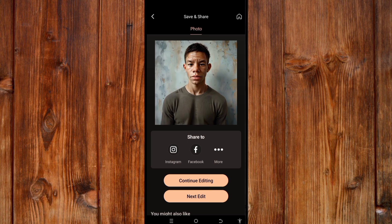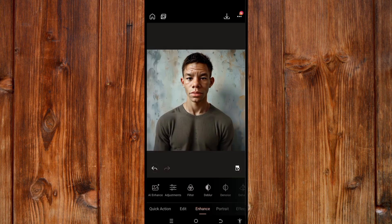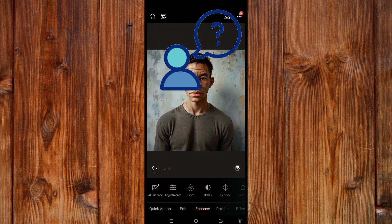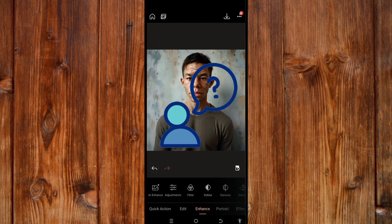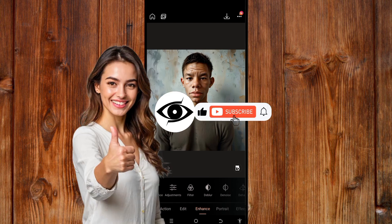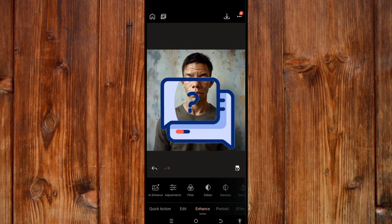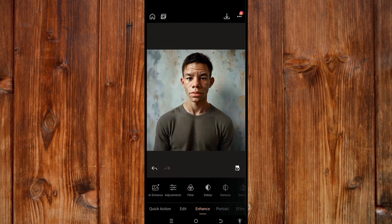You can also continue editing by clicking 'Continue Editing', or click 'Next Edit' to start a new one. Don't be afraid of using this AI tool — it is simple, powerful, and one of the best AI photo editors. Try it and let me know in the comments. If you found this video helpful, give it a thumbs up, like, subscribe, and click the bell icon for more tutorials. Leave any questions in the comments and I'll reply. See you in the next video!